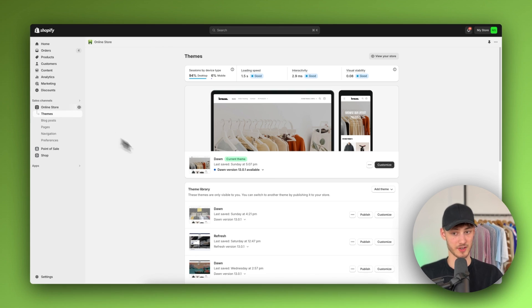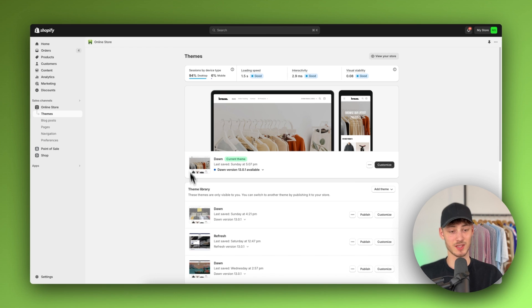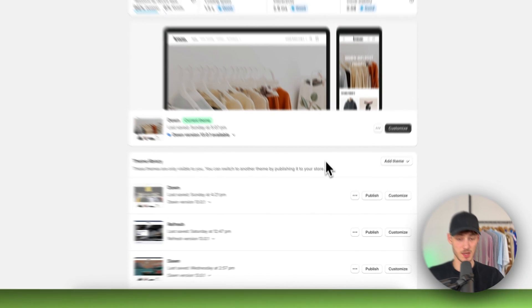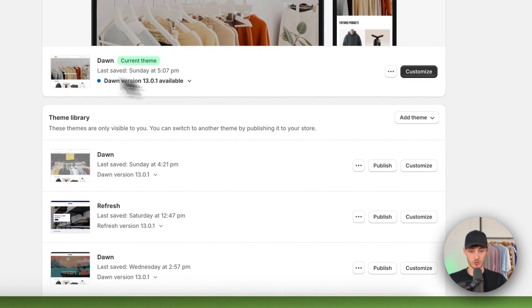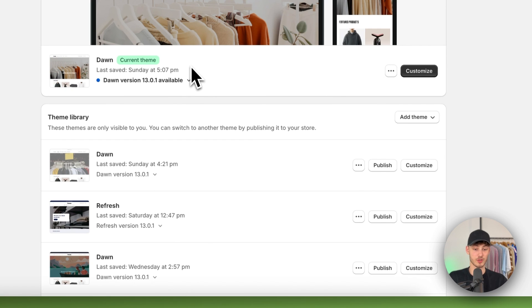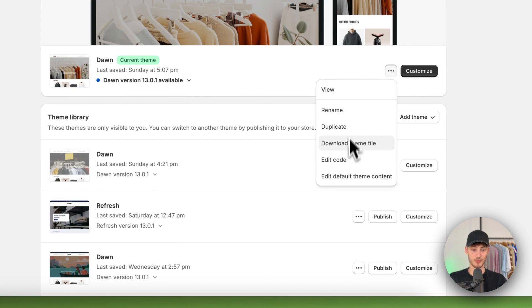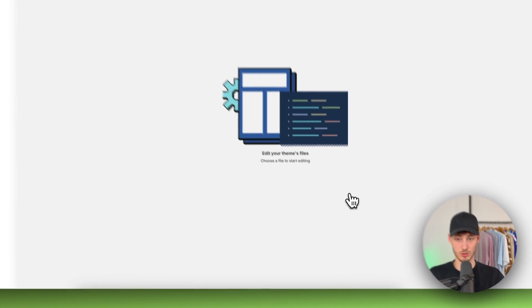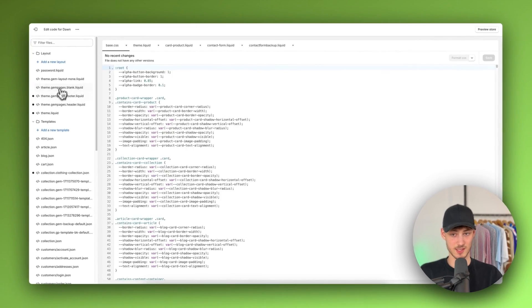Make sure to select the actual theme that you want to edit. I'm not going to use the Dawn theme for this, however this is going to work for all themes. Just click on the three dots, click on edit code.